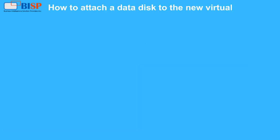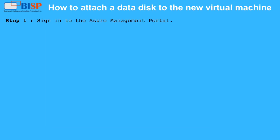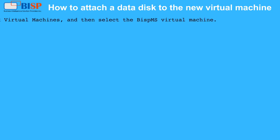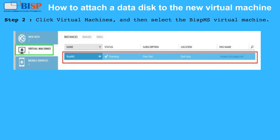How to Attach a Data Disk to the New Virtual Machine. Step 1: Sign in to the Azure Management Portal. Step 2: Click Virtual Machines, and then select the BISP MS Virtual Machine.